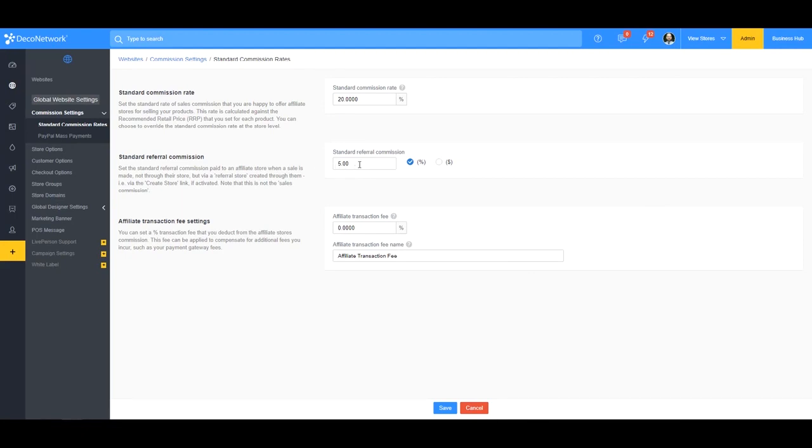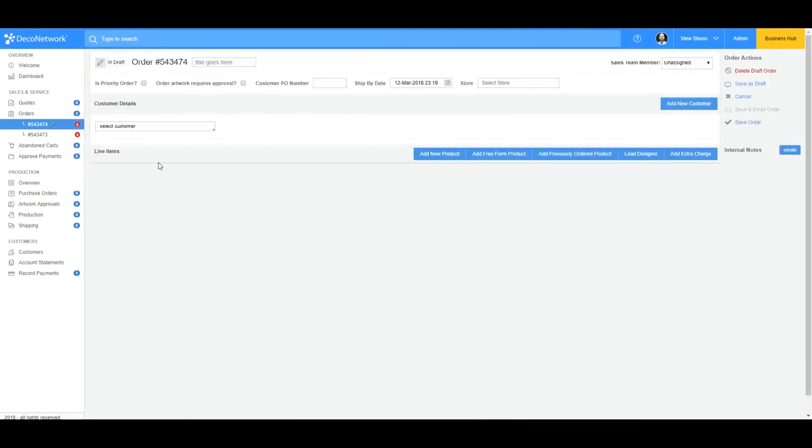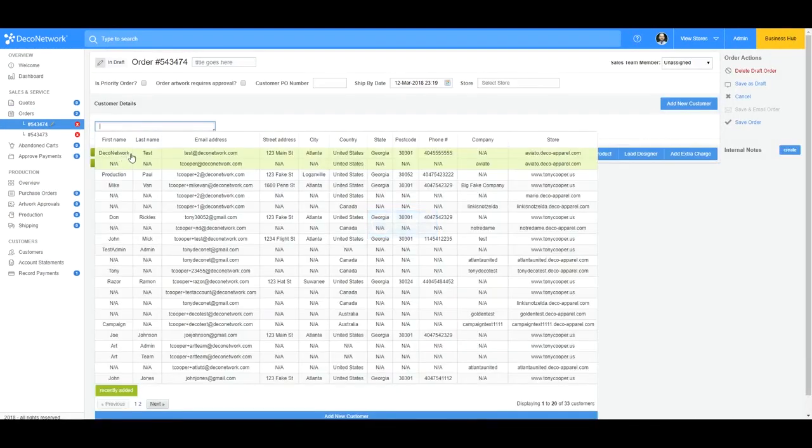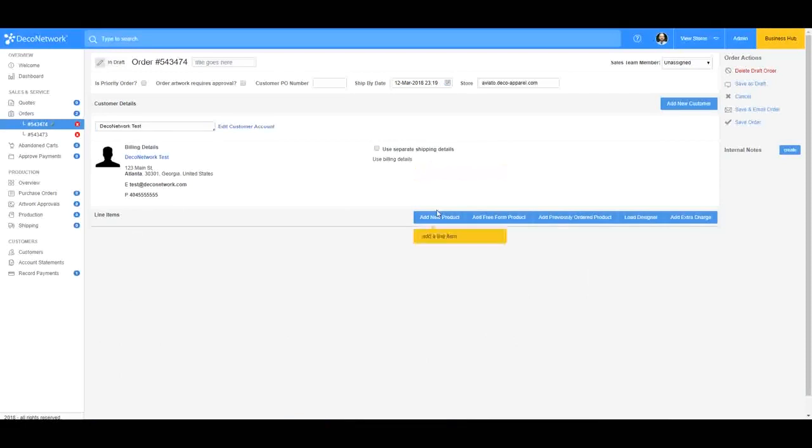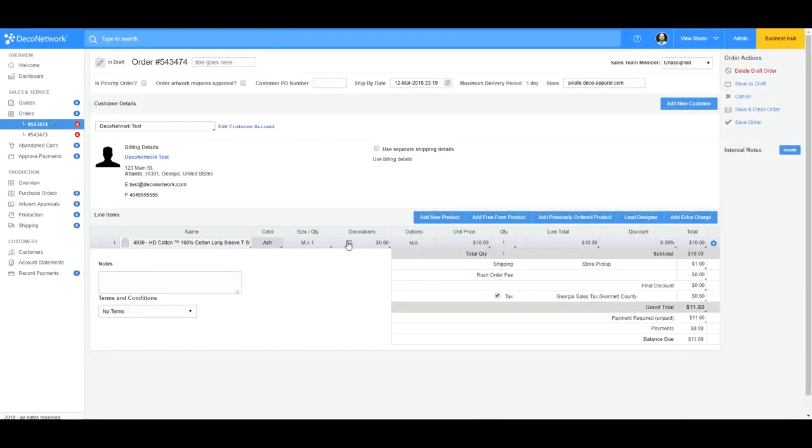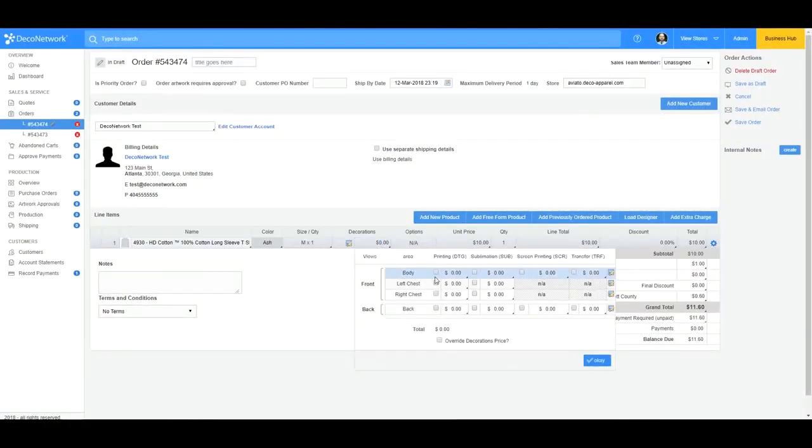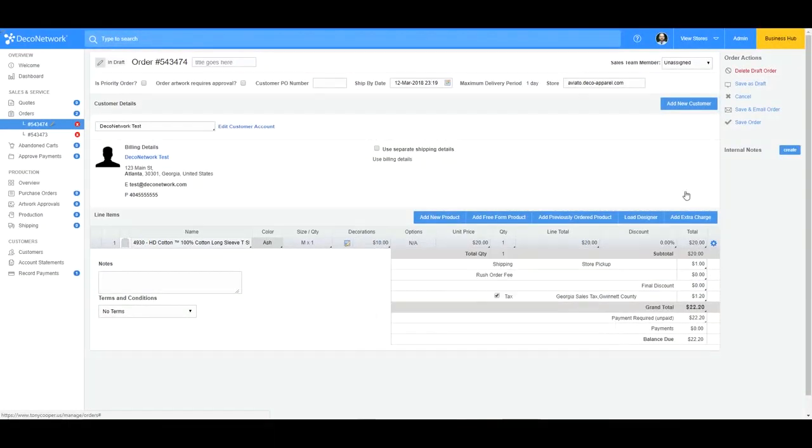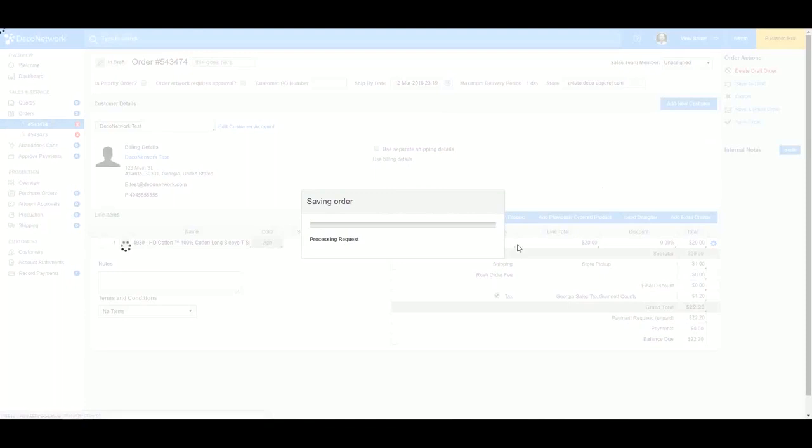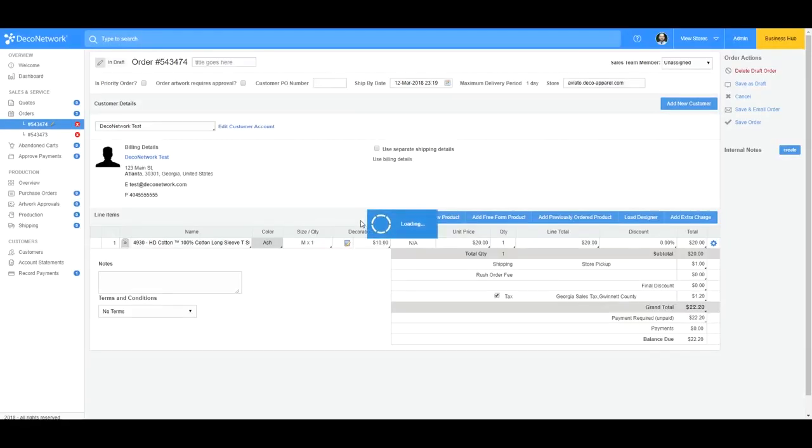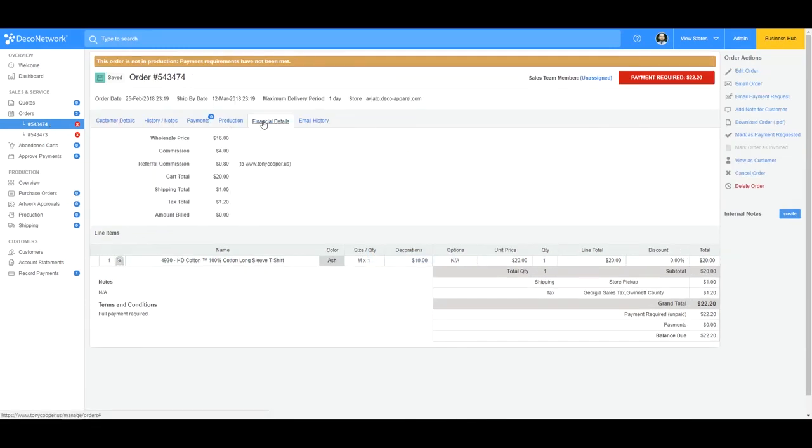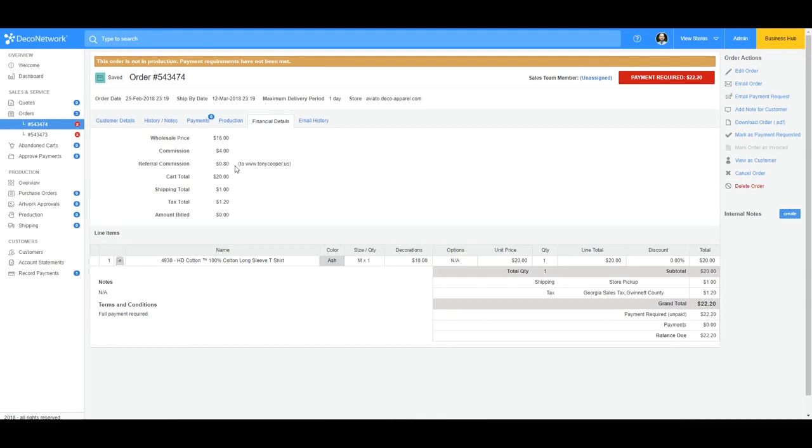So let's have a look here, if I go into the business hub and I'll just do a test here. Okay. And then I'll save my order and we'll look at the financial details and see how that breaks down. So it doesn't affect the store commission that the store is going to receive. It's just going to throw a little extra commission to another store. So let's have a look financial details. So this store is still getting the $4. However, it's giving a 5% commission to the store that that new affiliate signed up through. So this is what that referral commission's for.